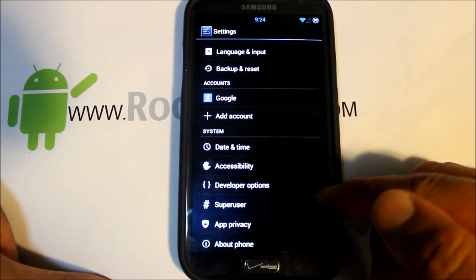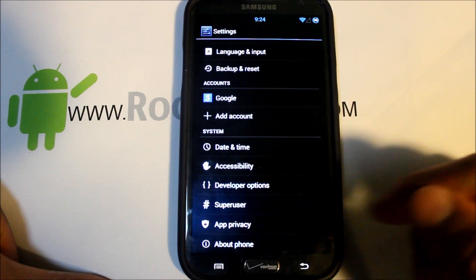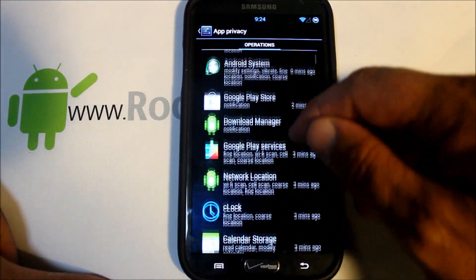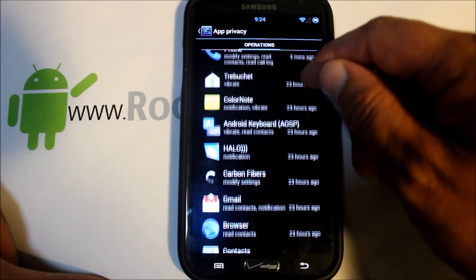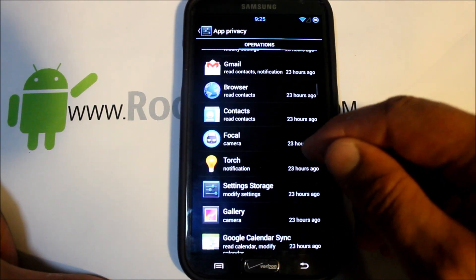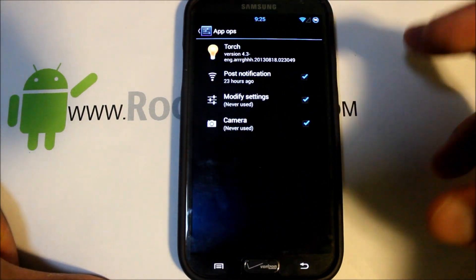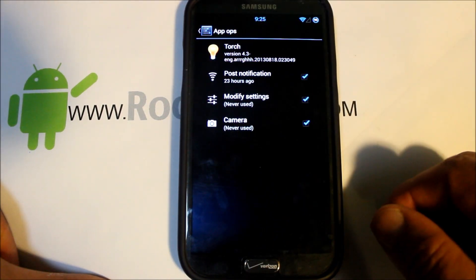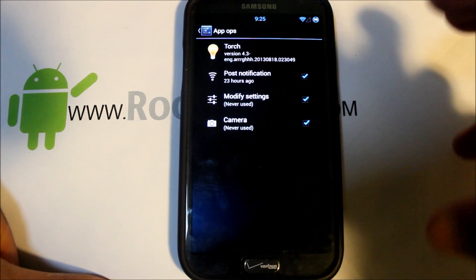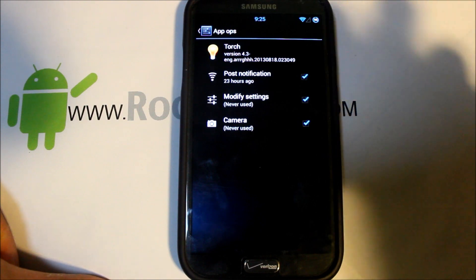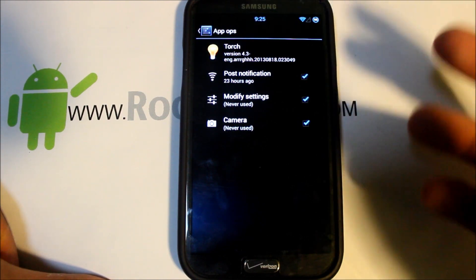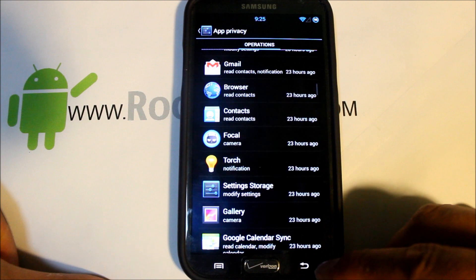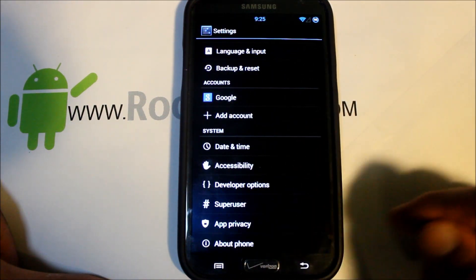You can see that Super Suit is built into it. We do have app privacy already in this ROM, which is very nice. You can actually go into a specific app, let's say like torch, and you can see the permissions that this thing has and you can edit those permissions and change them if you don't want the app to have access to that certain permission on your device.